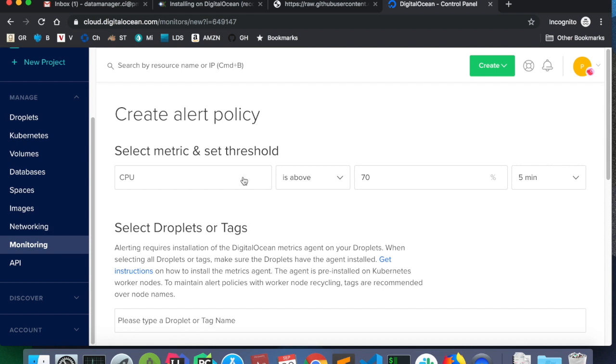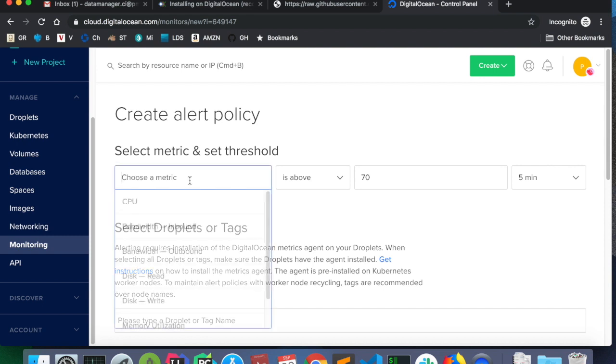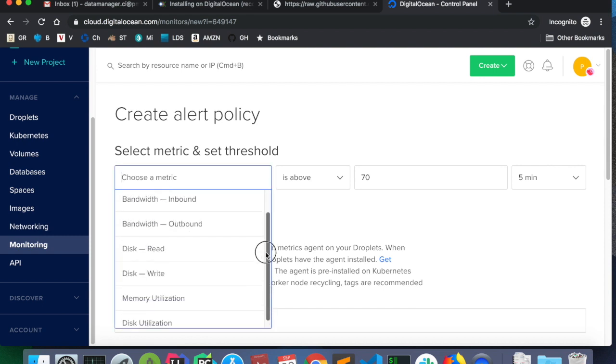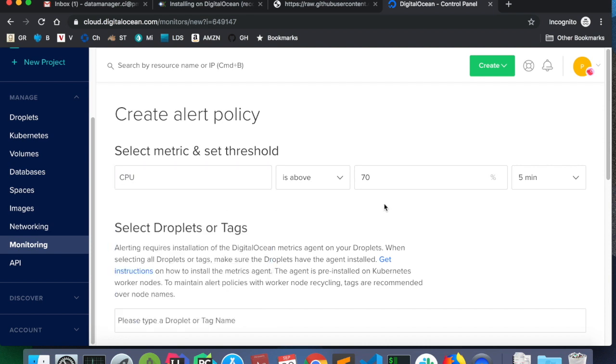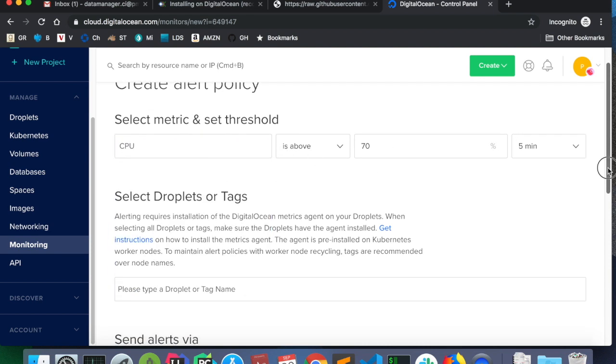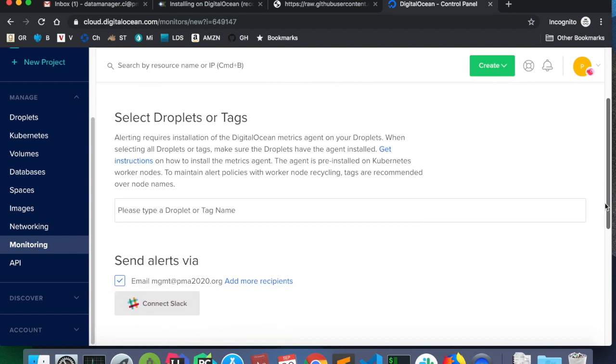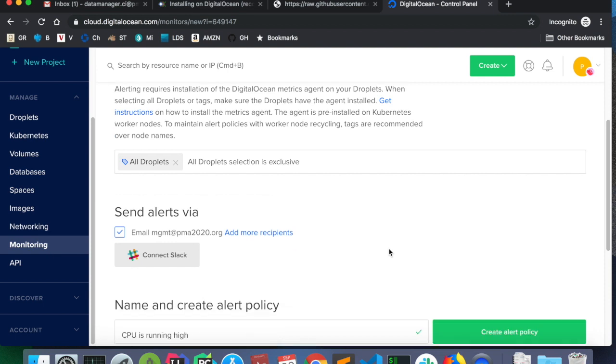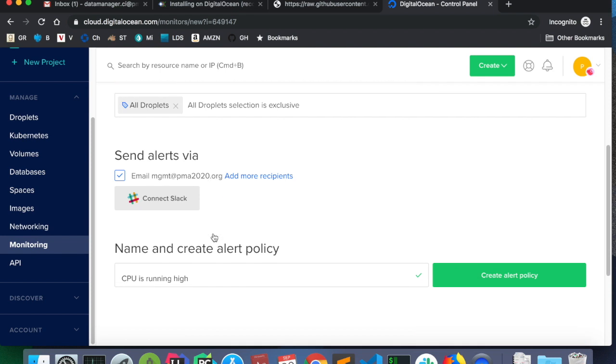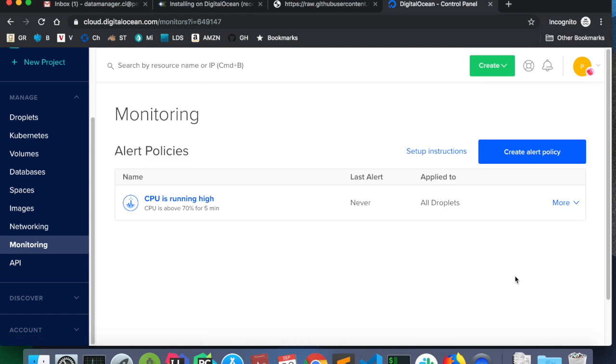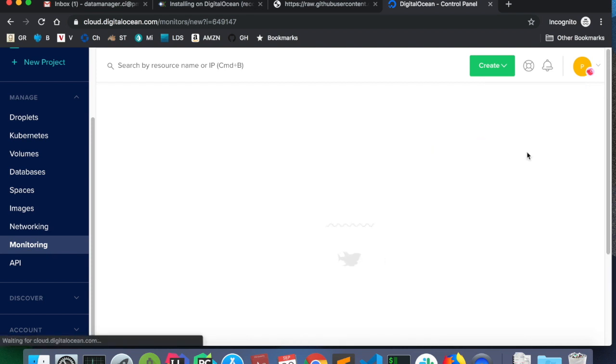And I want to create an alert policy. I want to create a policy for CPU and for disk utilization. And the default here is fine. So, CPU is above 70% for five minutes. Tag name, I need to make sure I type all droplets so that all droplets in this project will be monitored by this alert. And we're going to email to mgmt at pma2020.org.